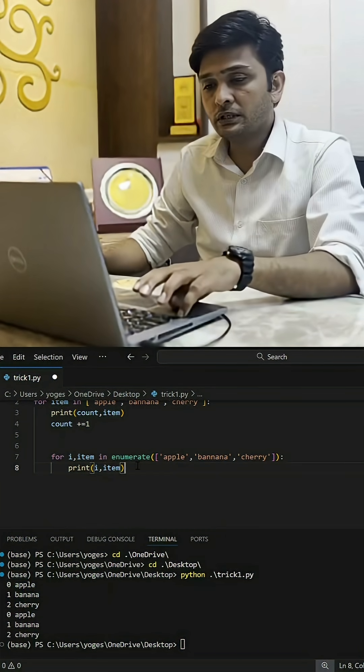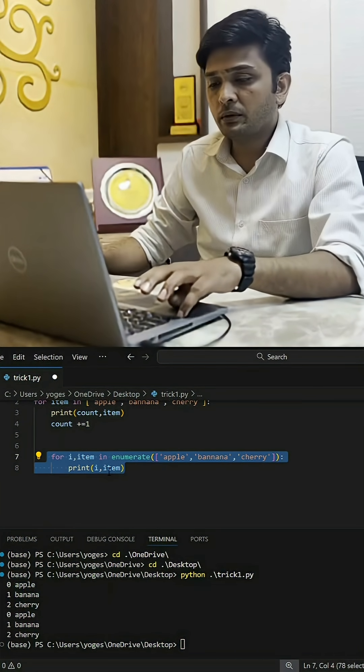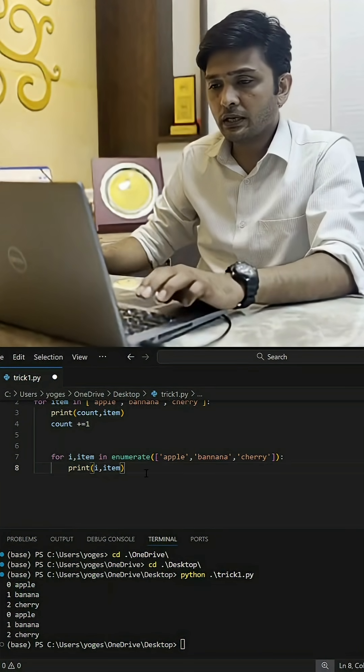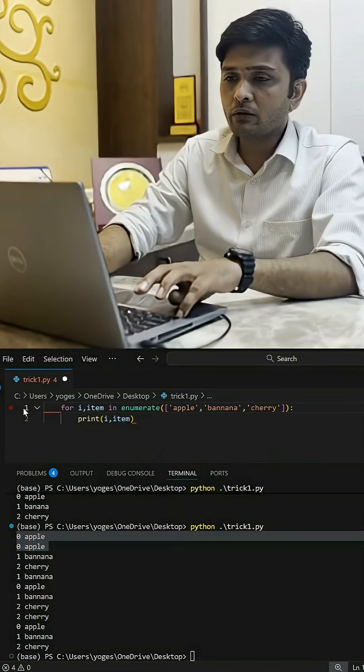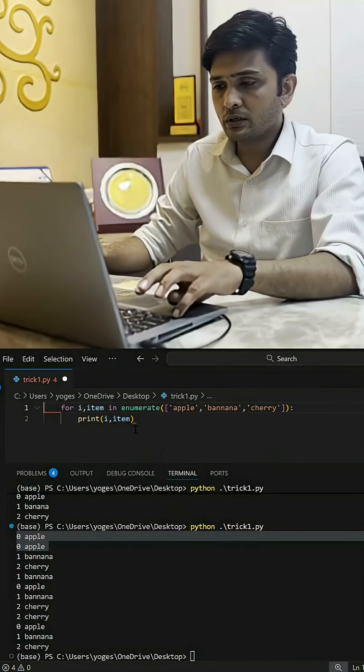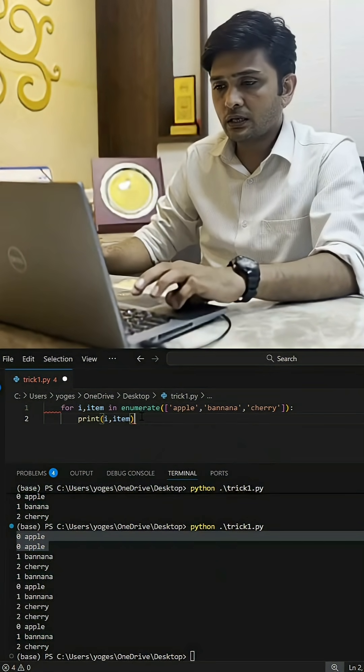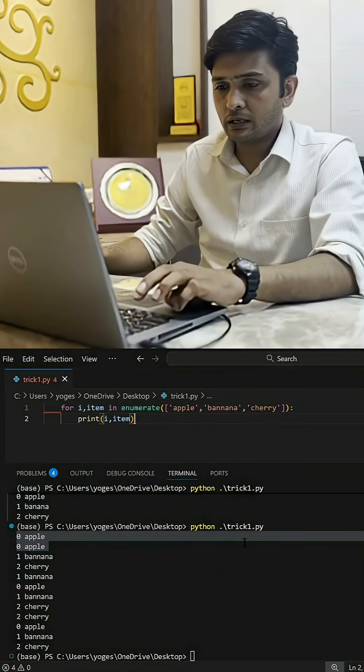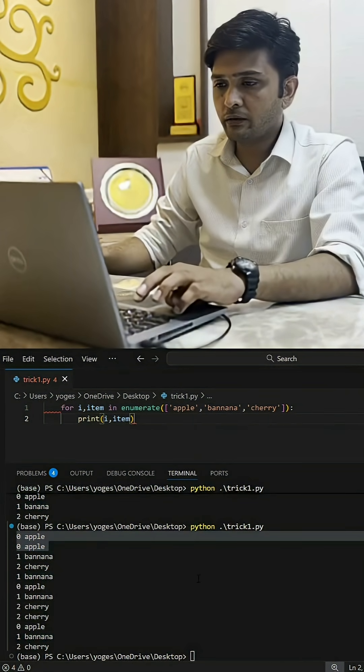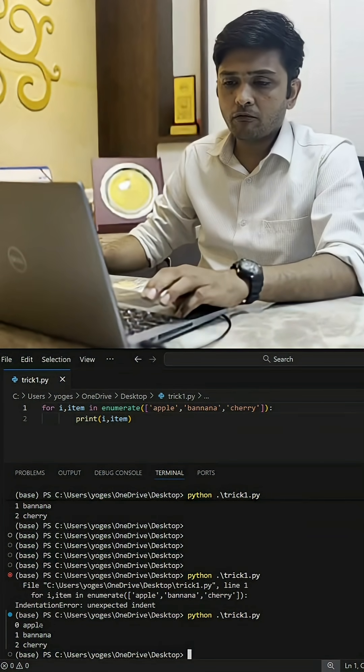Let's try to run this. You will be able to see the same thing with the help of smaller code. My final code will be only this much. If I save this and run it, you see zero apple, one banana, and two cherry, just with two lines of code.